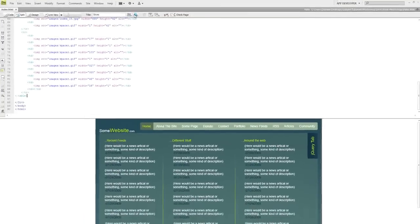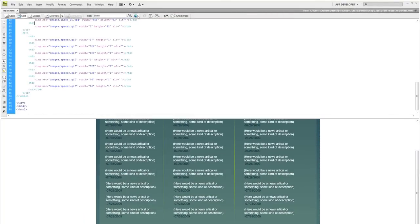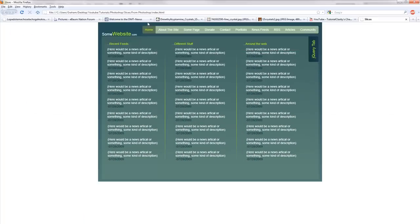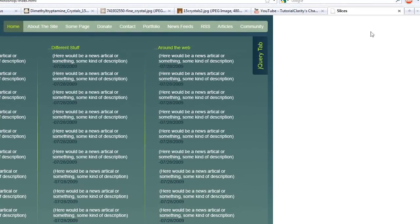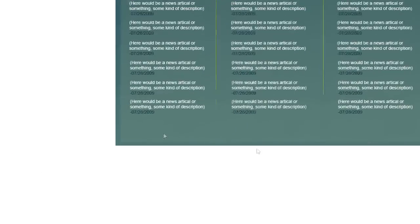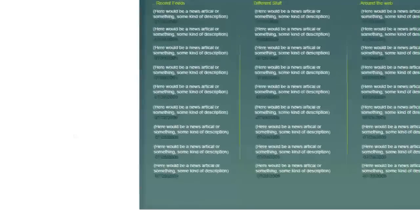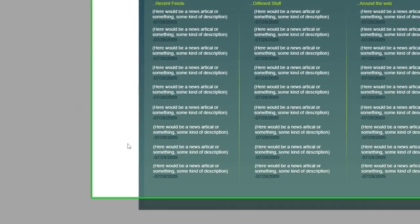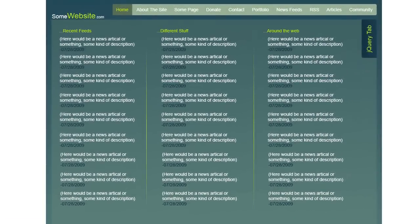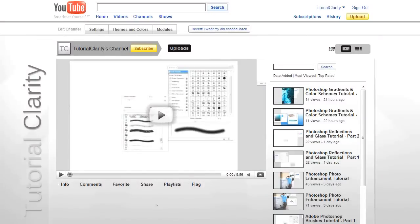You can preview it by clicking the little globe here and going to preview in Firefox, and there is your layout. But you're not satisfied with this, no you are not. You want more out of it. The white background seems to be the problem, right? I mean I'm sure it is for most of you guys.